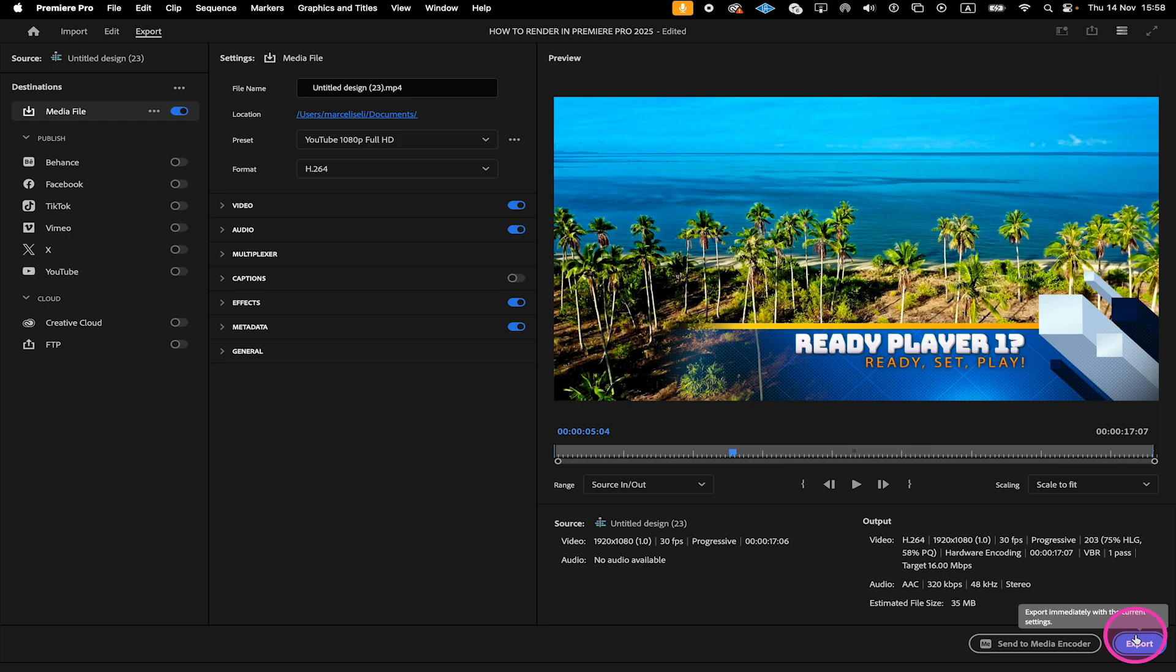And that's it guys. If you enjoyed this tutorial, then make sure to smash the like button and subscribe to my channel for more Premiere Pro tutorials. Also if you would like to know where rendered files actually go in Premiere Pro after rendering, then please make sure to watch the next video on this channel.